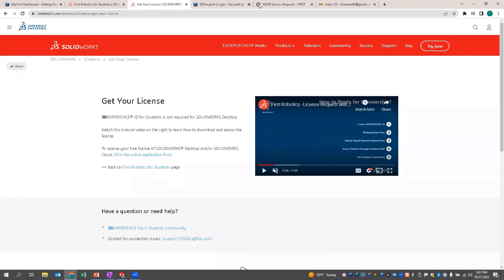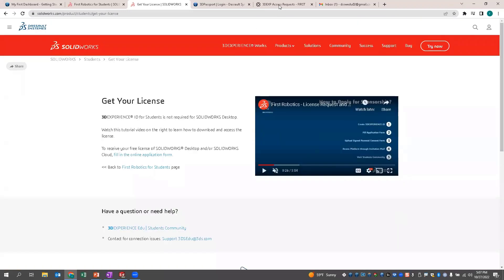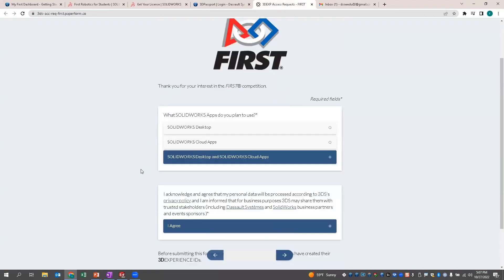In this process, you'll click on the actual request form. This gives you the choice of SOLIDWORKS desktop only, cloud apps, or both. Obviously this is all free to students, so you can do whichever one you'd like. I suggest the more things you can get for free the better, so you might as well do both.